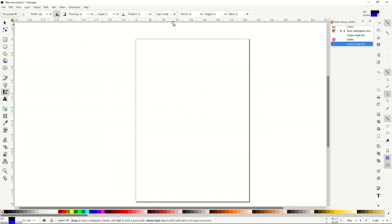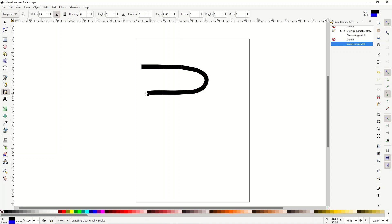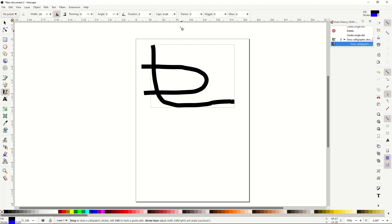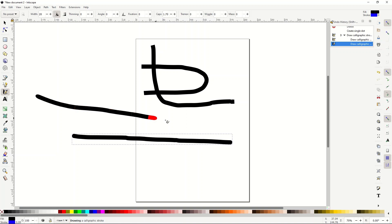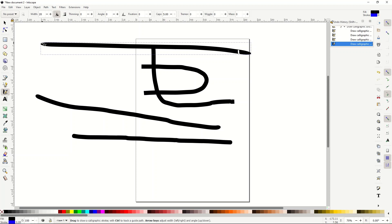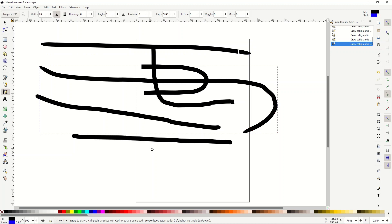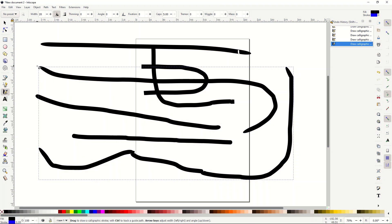The caps slider increases the size at the ends of your stroke, making a little bump as if you had pen pressure. Without caps it's just a normal path, but with caps turned on you get rounded edges. At 100 it's rounded, and above 100 it gets even bigger at the end. At the maximum value of 5 you can see very oval endings — it kind of looks like a little worm. Caps is a really easy feature for controlling how your stroke ends look.